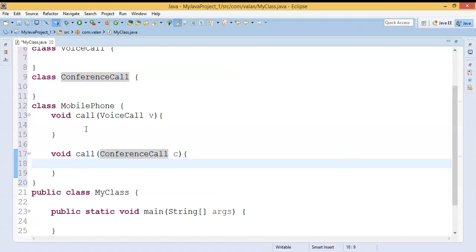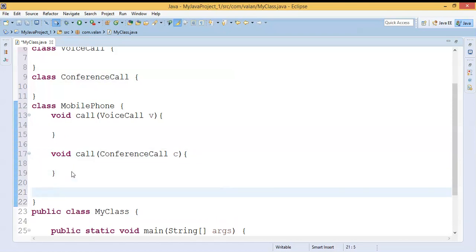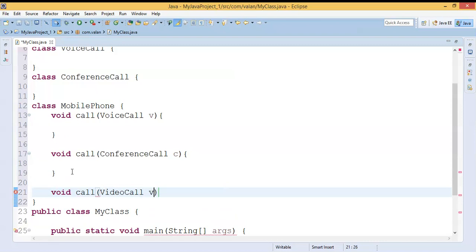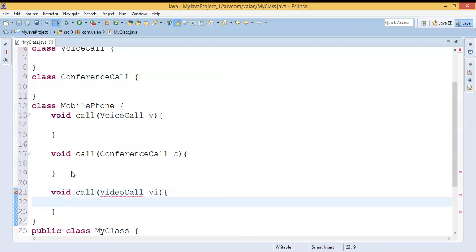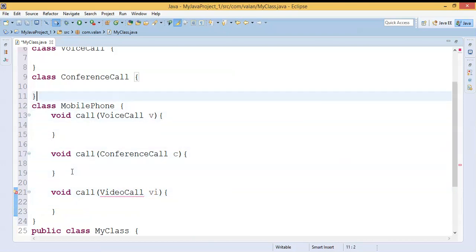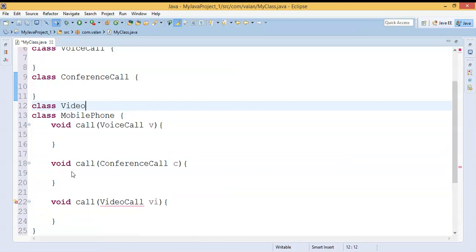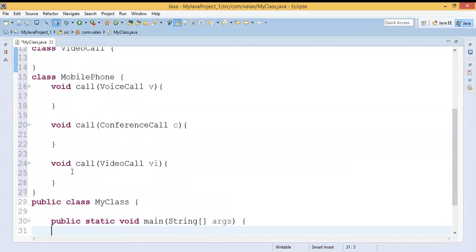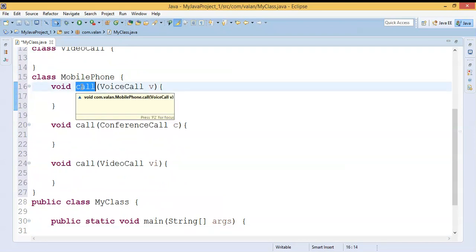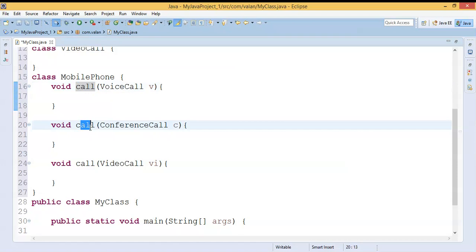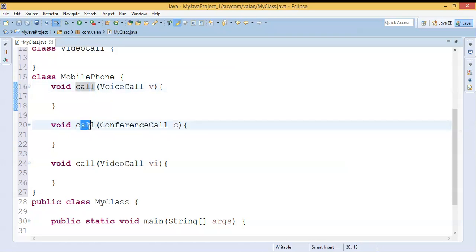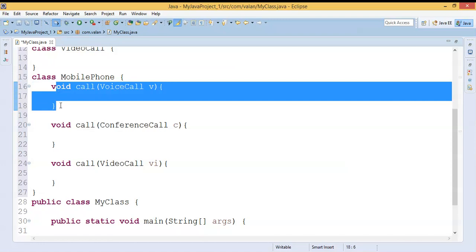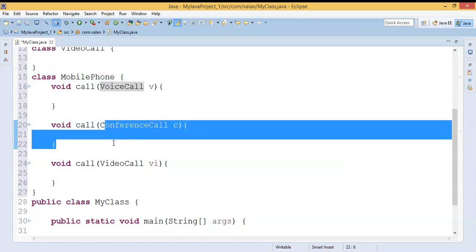Later they added another functionality for calling which supports video call. Now you can look at my overloaded method — inside the MobilePhone class, 'call' is an overloaded method where the method name is the same but the argument list is different. The first call method supports only voice call, and the second call method supports conference call as well.